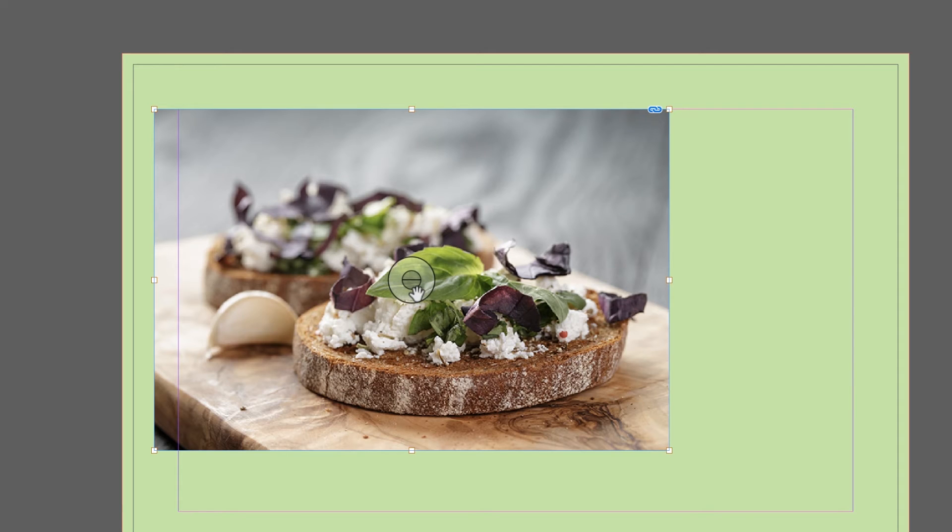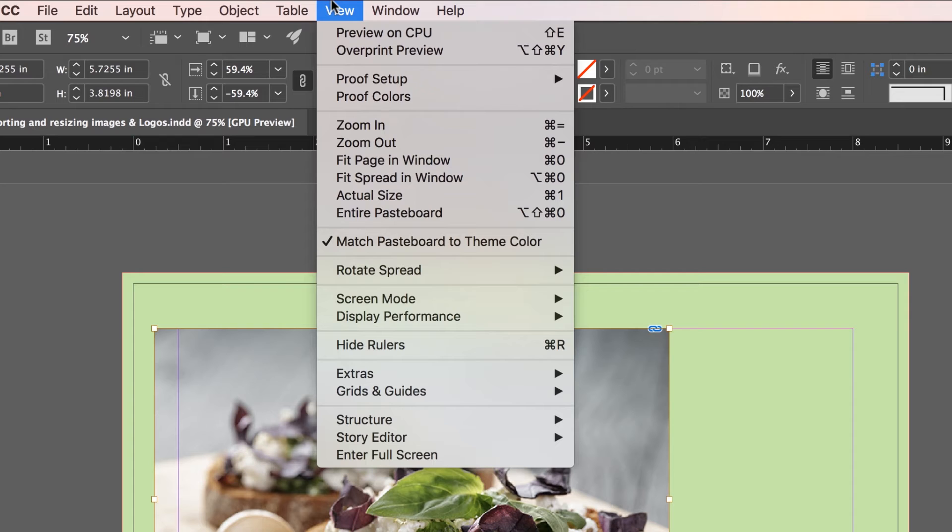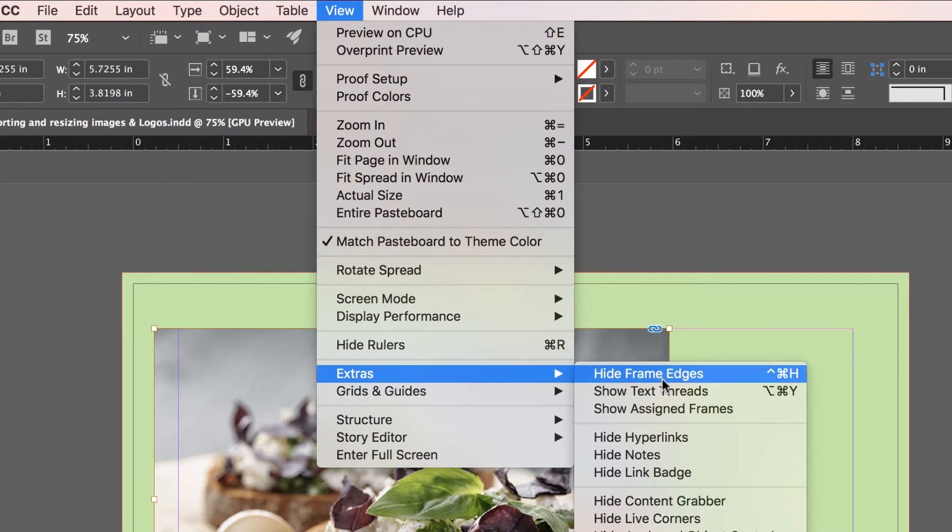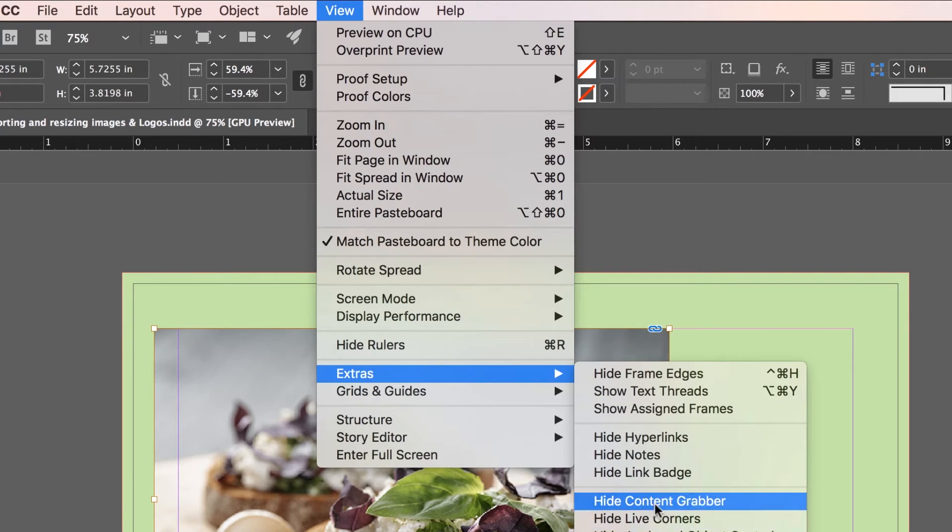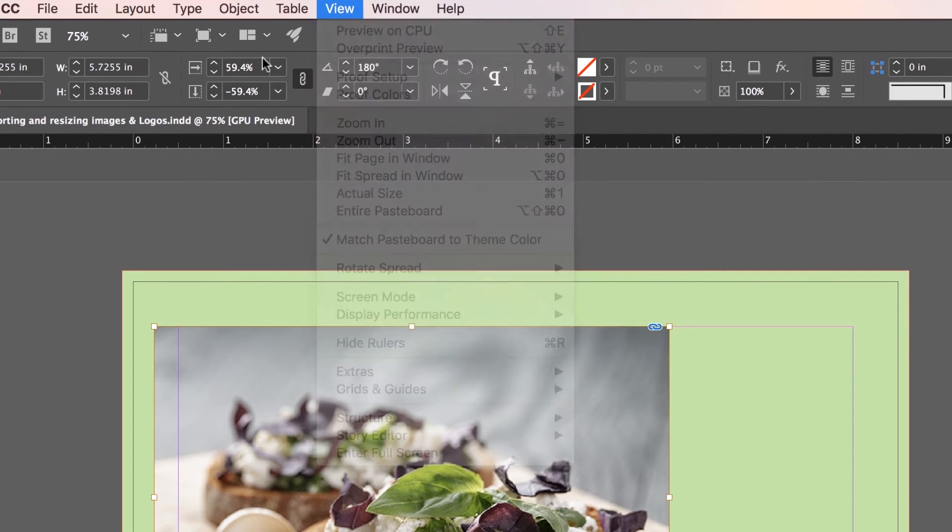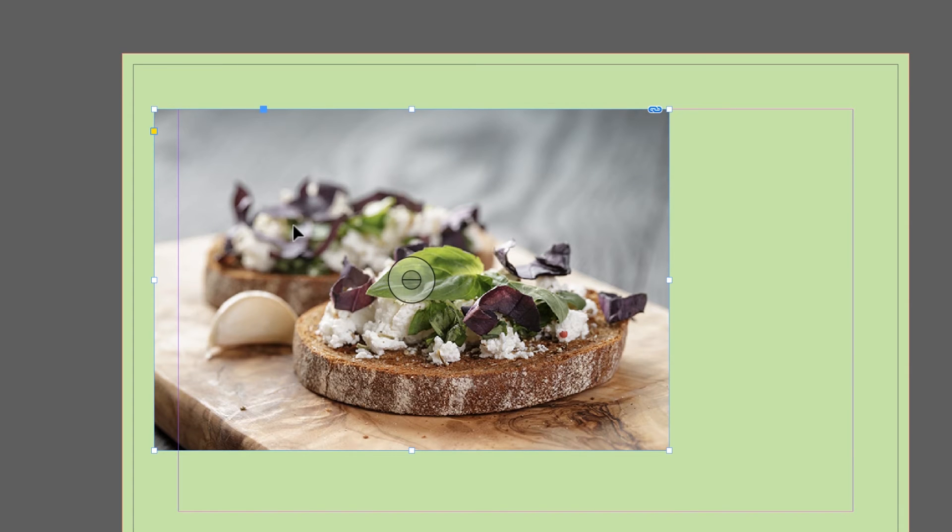If you really don't like the Content Grabber, secret note, I don't like it. And I turn this off, I go to View, and I go to Extras and I go to Hide Content Grabber. There are other ways of cropping stuff, up to you. You don't have to turn it off, you might love it, lots of people do.